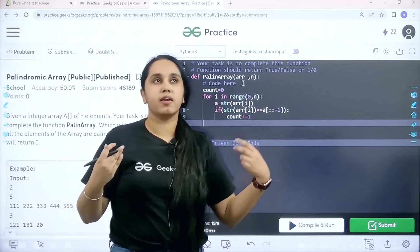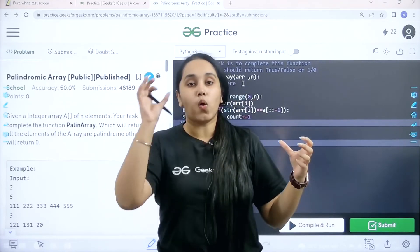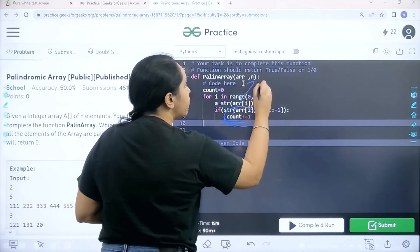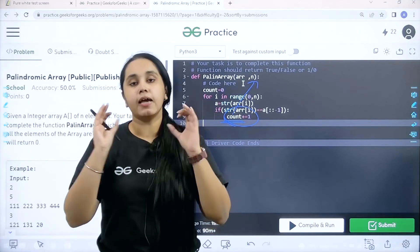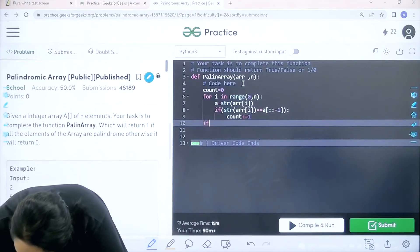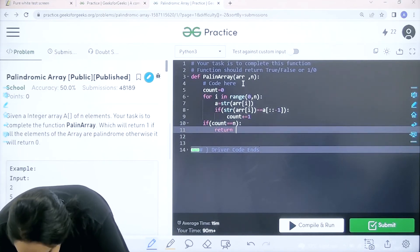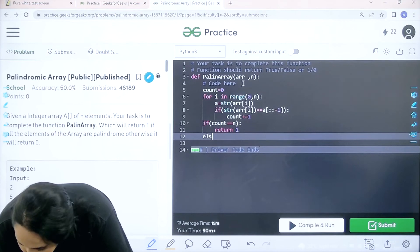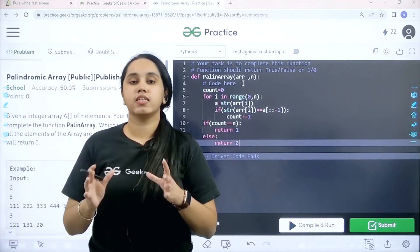In the given array there might be some elements which are palindromic and some which are not. But in a palindromic array, all the elements should be palindromic. So I need to check if the count value is equal to the total number of elements. If count equals n, that means all elements are palindromic, so I return 1. Else, I return 0.